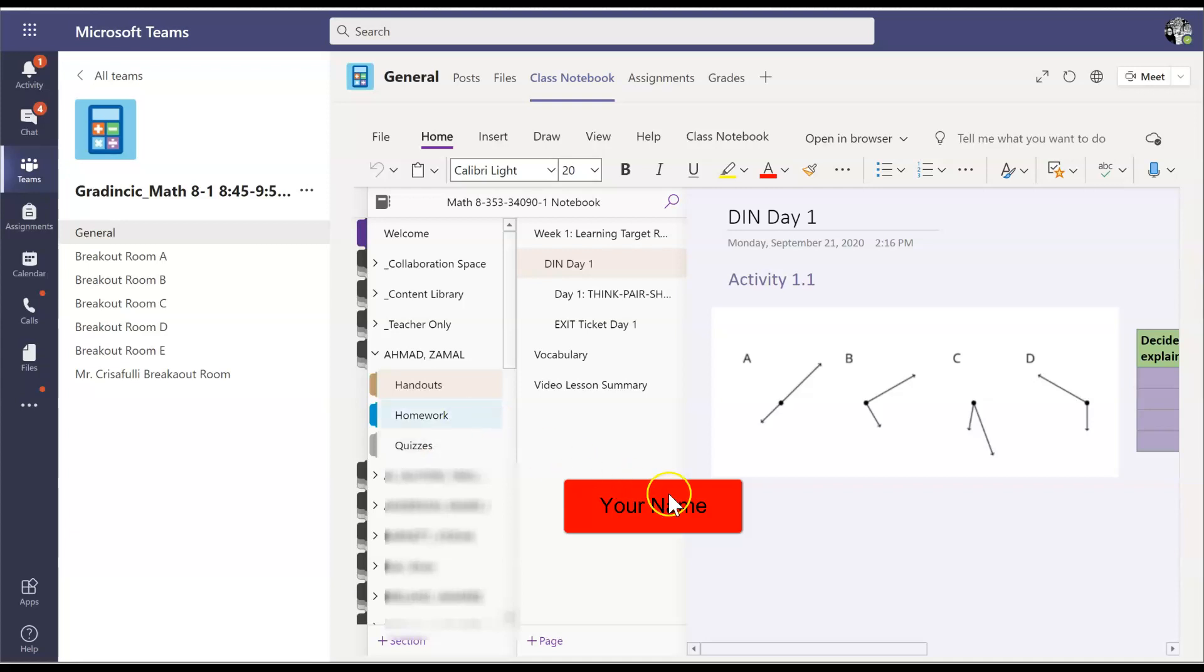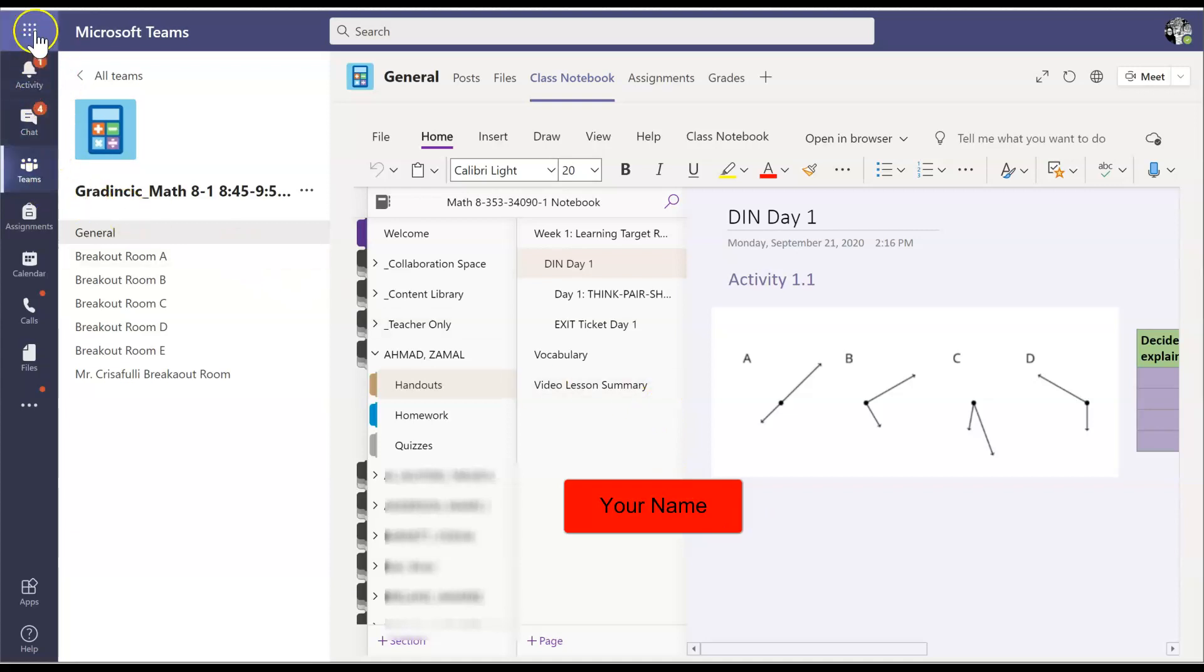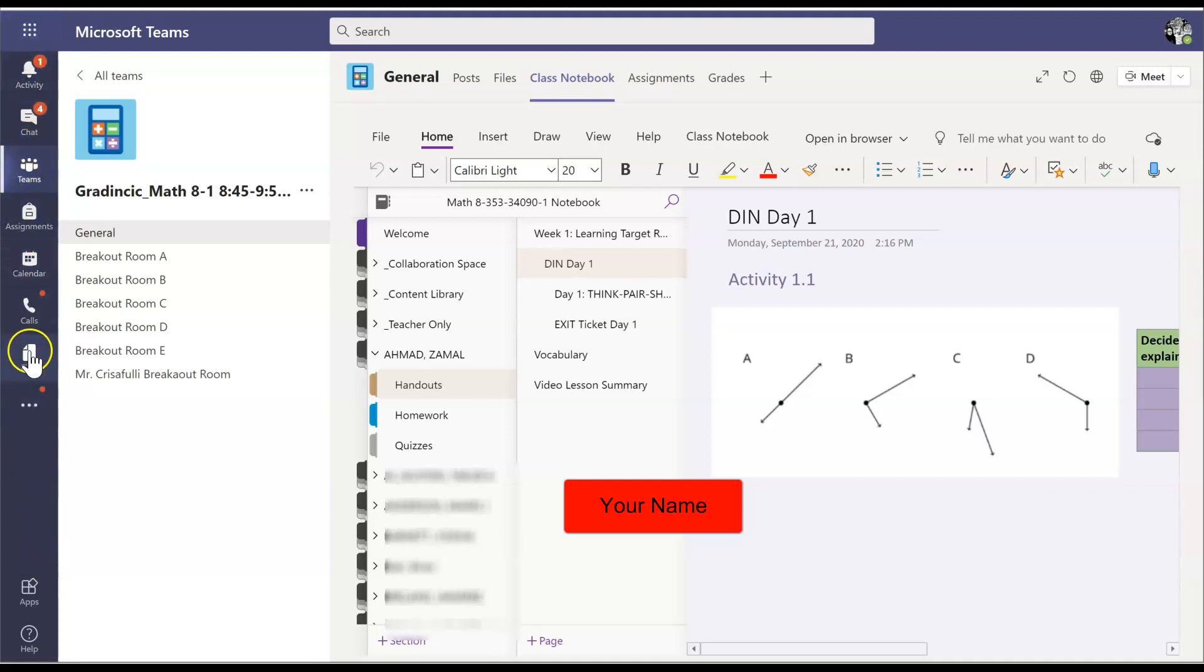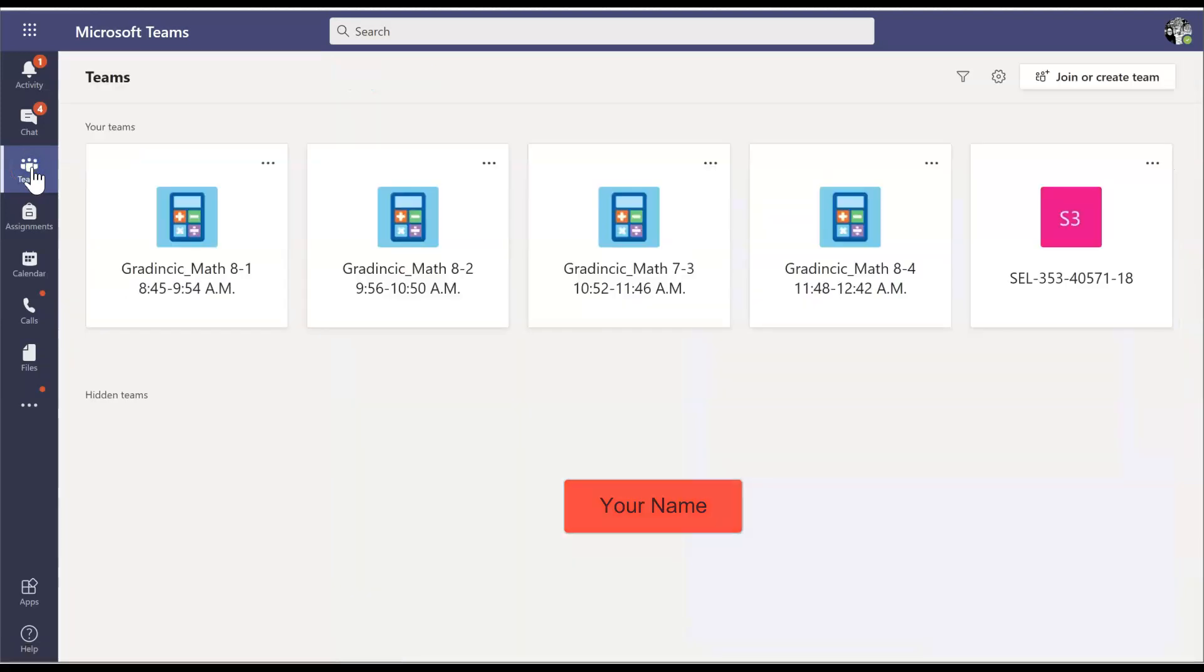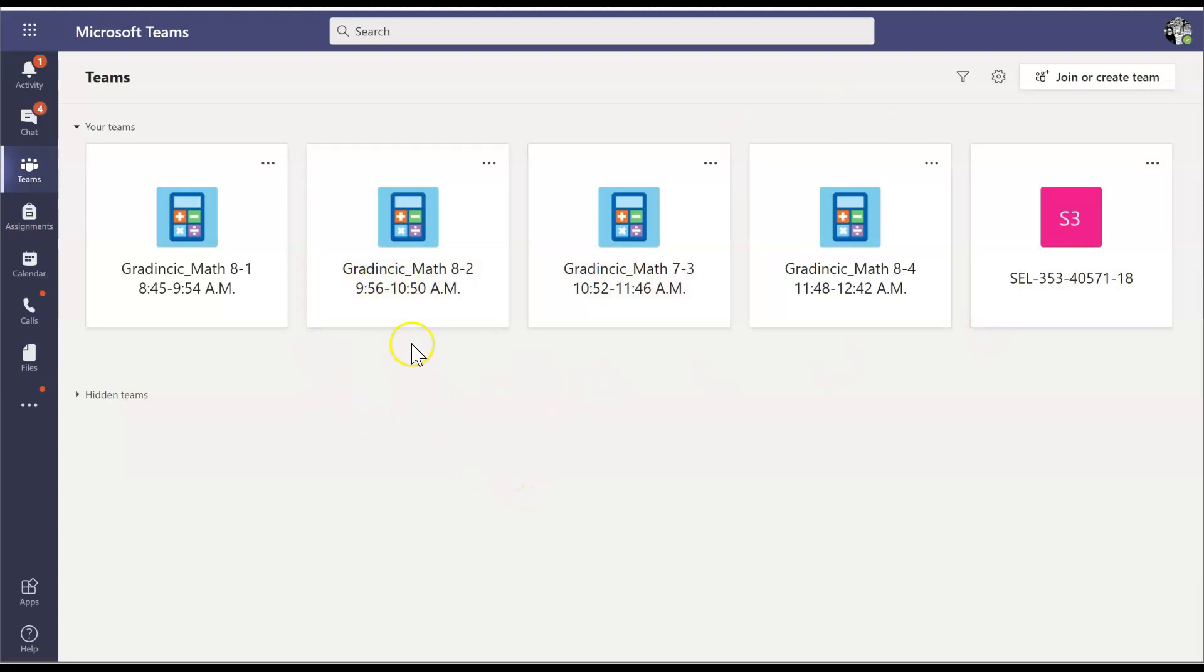So now let's say your first period math class is completed and you need to get to your other classes. The way you do that is very easy. Again, you're going to look for the far left vertical menu bar and you're going to look for the teams icon. Click on teams once or twice and it's going to take you to the main dashboard here. And then basically you just click on the class that you want and repeat the process.